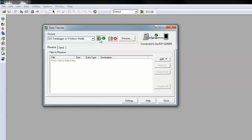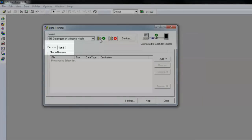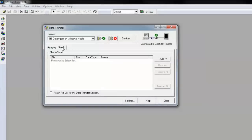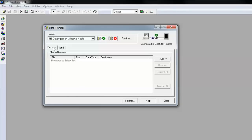Then you will need to select if you are sending data to the device or receiving data from the device. In this example, I'm going to receive the data file from my handheld.